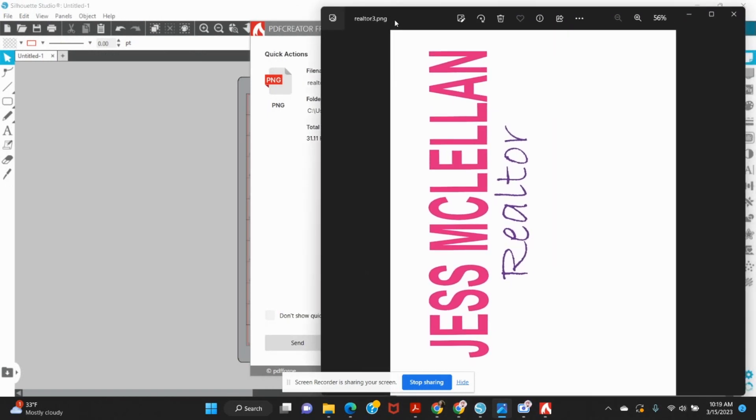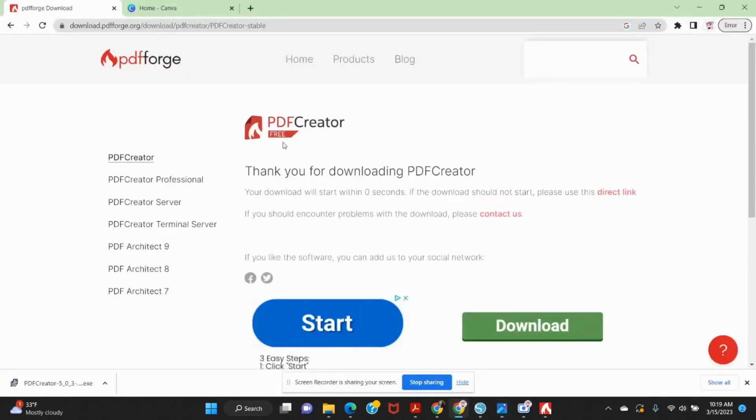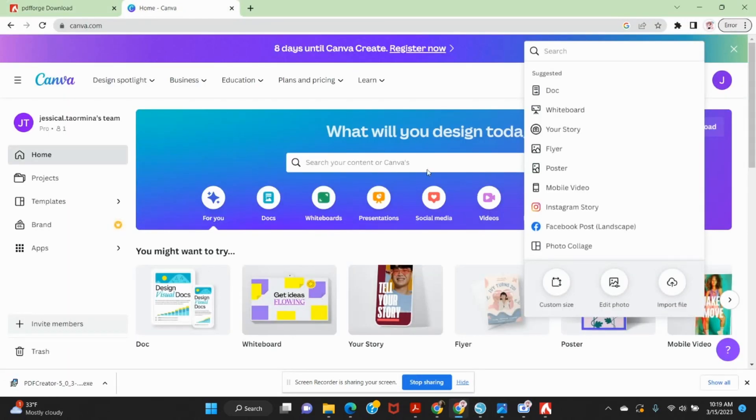Now, if you are just printing for sublimation and you're good with the white background being there, if you've already created whatever it is you're creating, you can go ahead and print that. If you want to remove the background and you're working on something in another program like Canva, which I tend to do a lot.